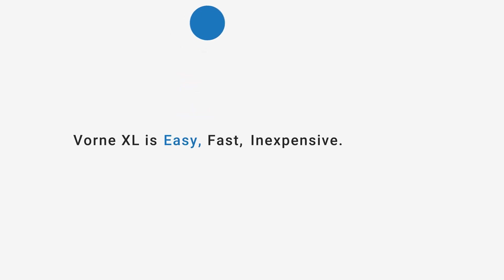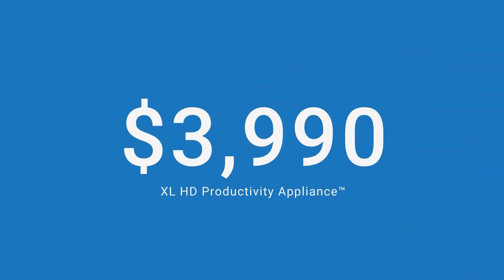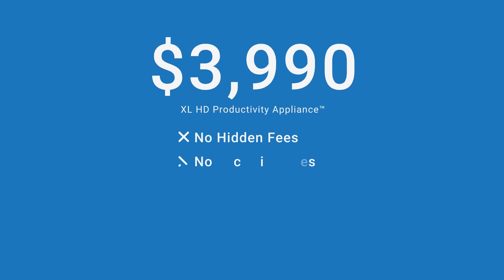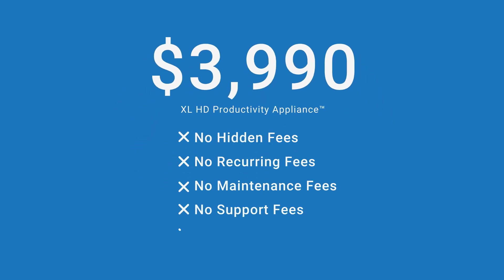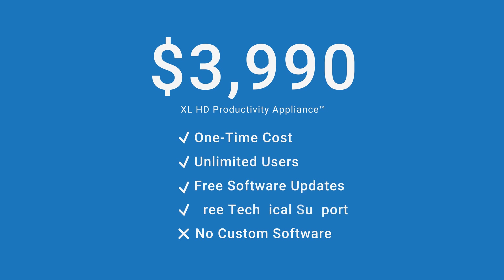VORN XL is easy, fast, and inexpensive. Our most popular model is $39.90. There are no hidden or recurring fees and no custom software. It's a one-time cost that includes unlimited users, software updates, technical support, and an industry-leading three-year warranty.